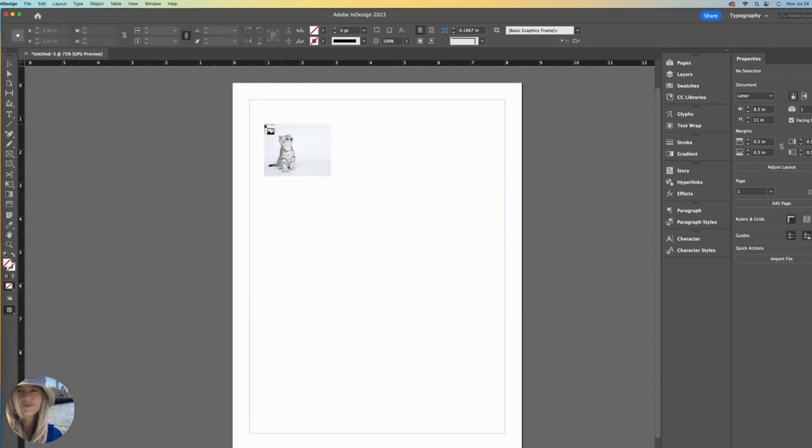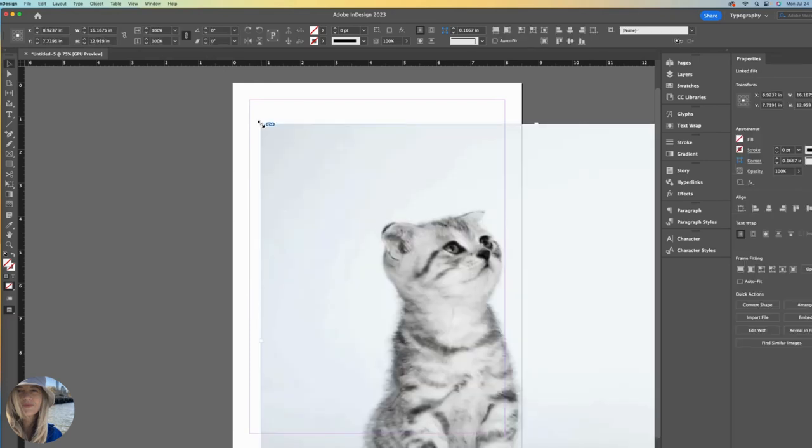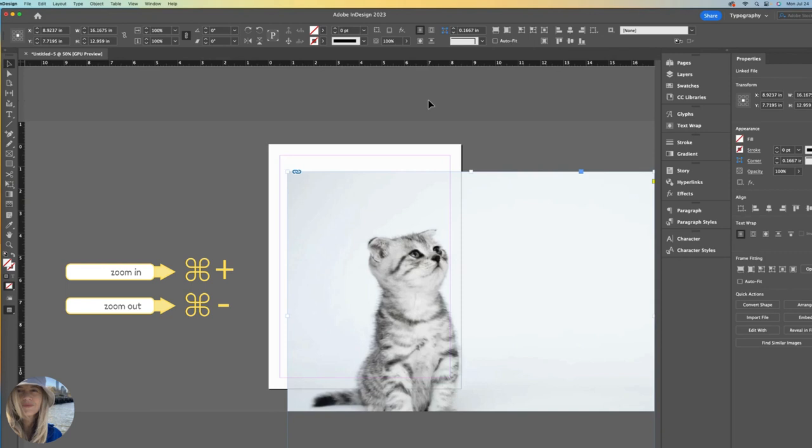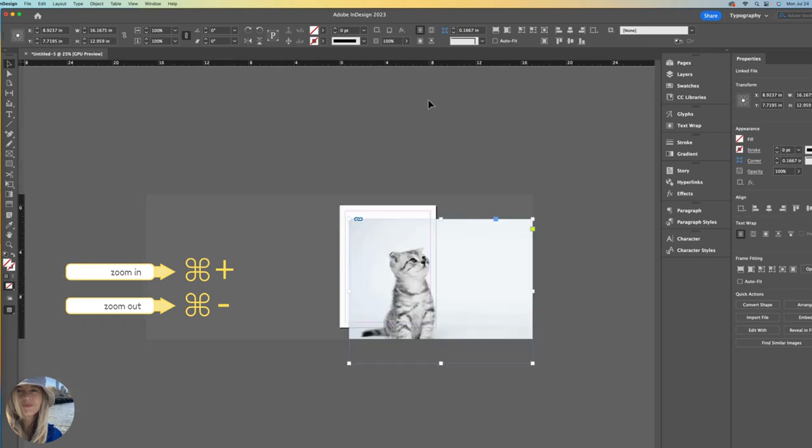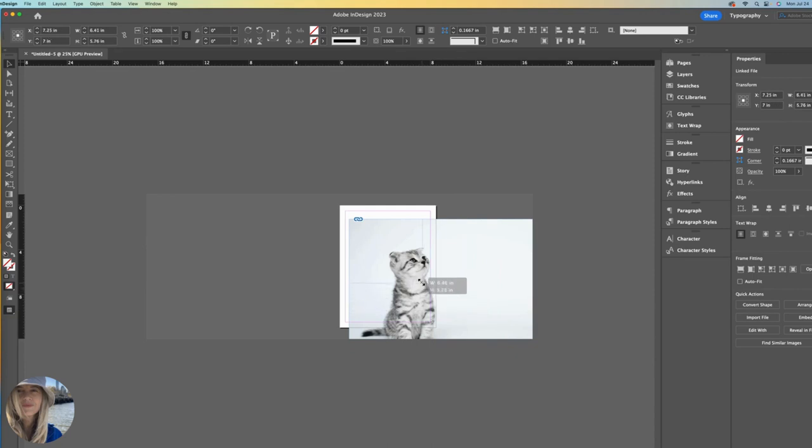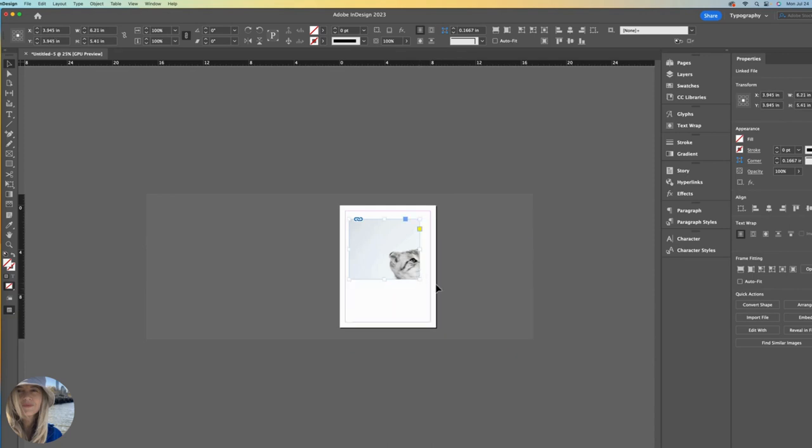So I'll click once to see what happens. It comes in like that. Pretty big. So let me zoom out a bit. And your first instinct might be to scale this with this handle here. But look what happens.